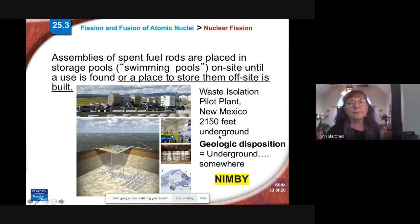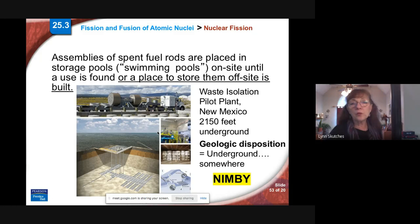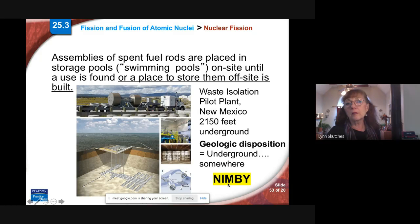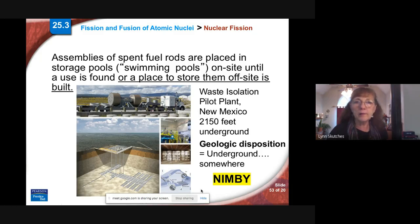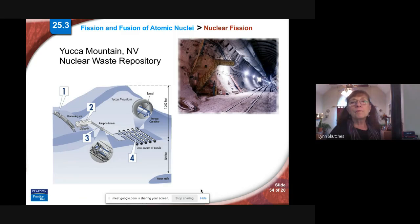Another issue with storing things in New Mexico — or Nevada — is that people don't want it next to them. It's out in the middle of nowhere; some people live there, including a lot of Native American reservations. This concept was coined years ago: NIMBY — Not In My Backyard. Nobody wants a nuclear waste storage site next to their house, and I think most of us would agree that's understandable.